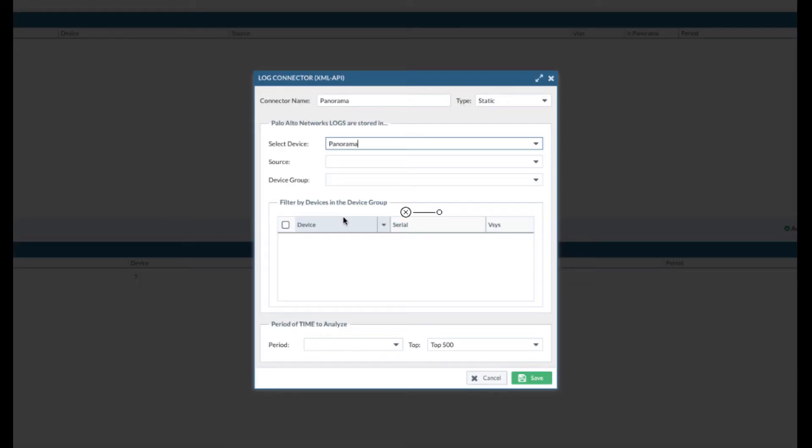Depending on where you have your security policy defined, if you have your security policy defined in firewall, you will need to add firewall in the device tab and add the firewall as a log connector.